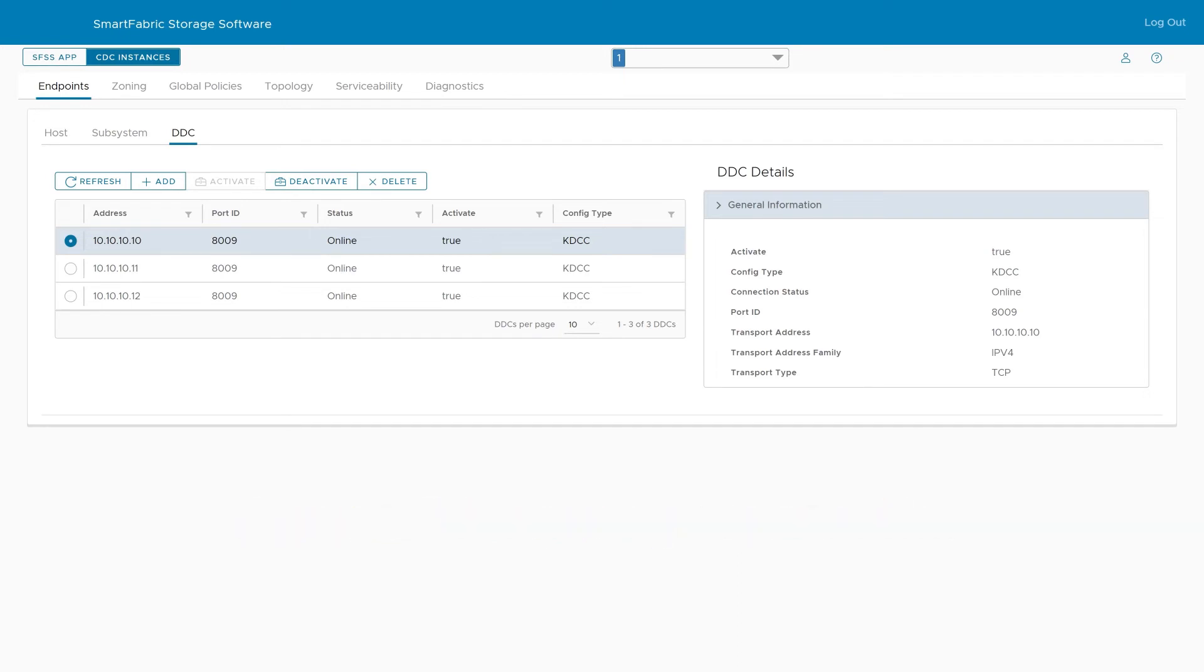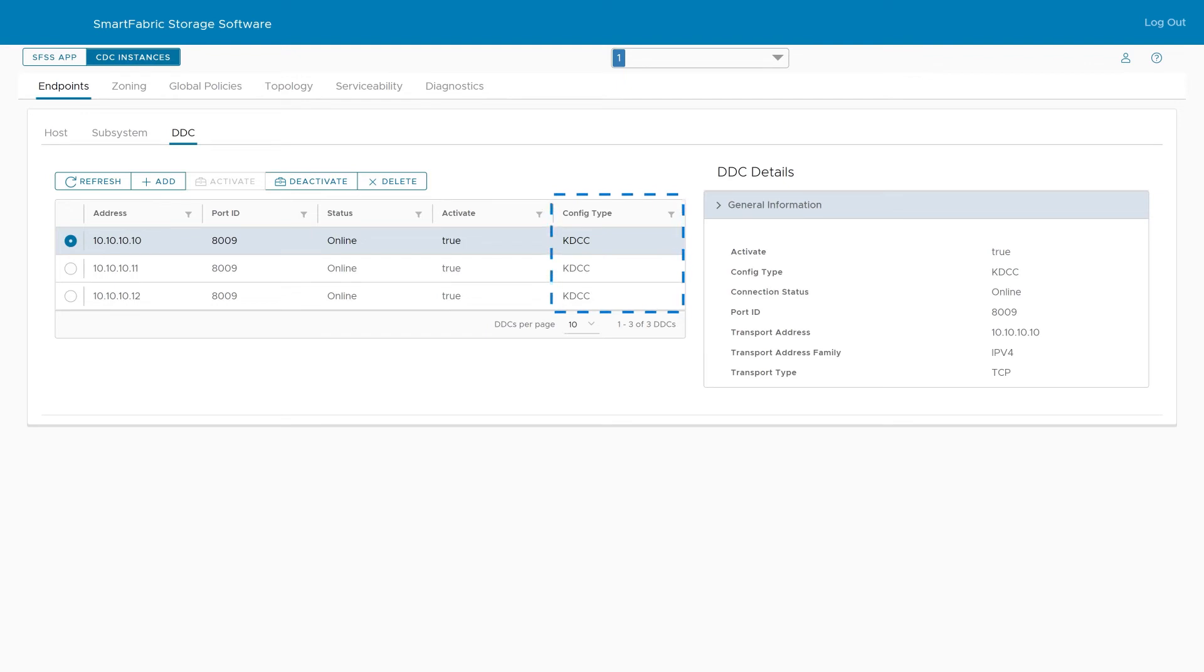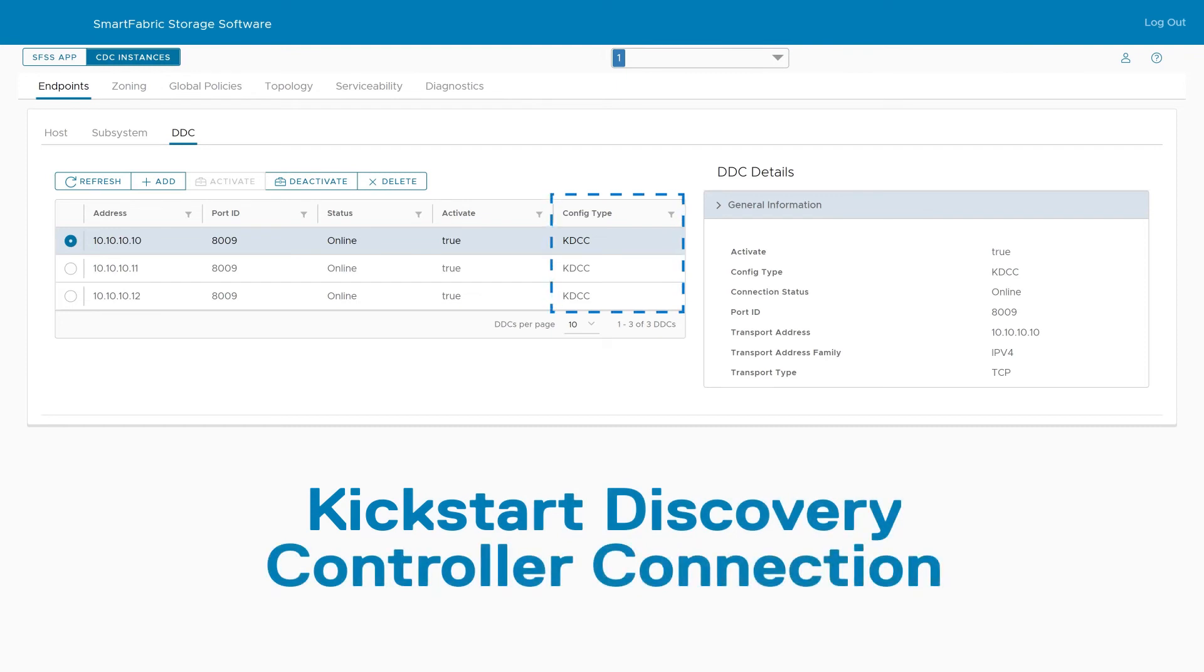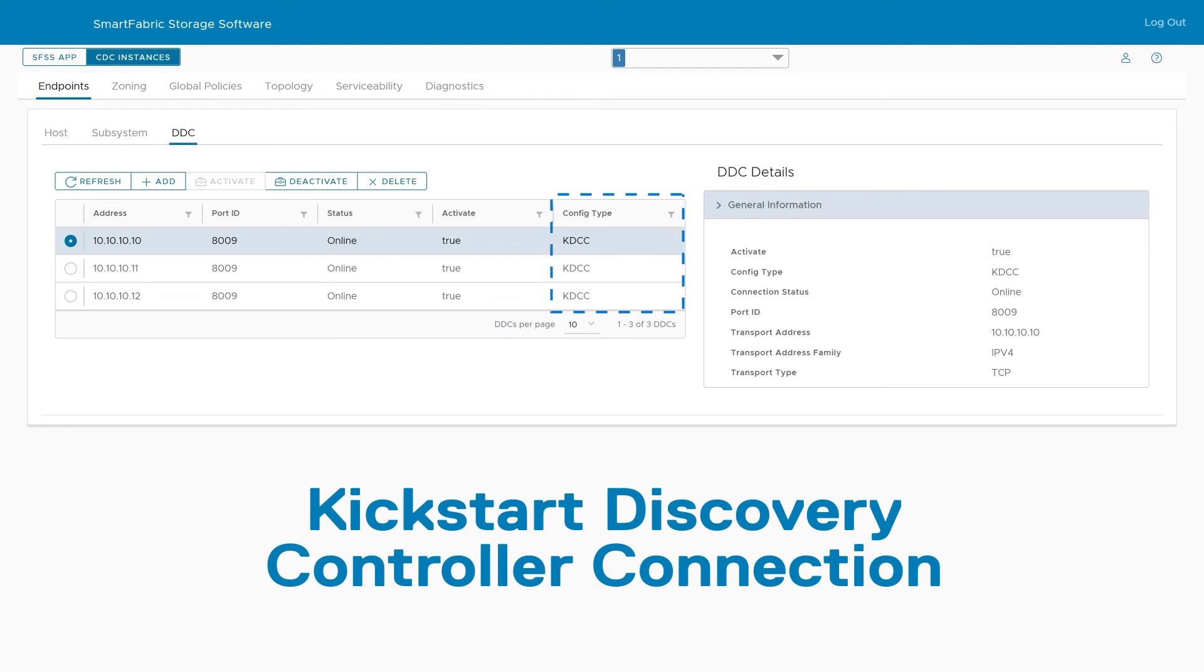For each of the PowerStore IPs, KDCC is listed as the config type. KDCC stands for Kickstart Discovery Controller Connection. Any IPs listed with KDCC as the config type were automatically discovered and registered with the software.